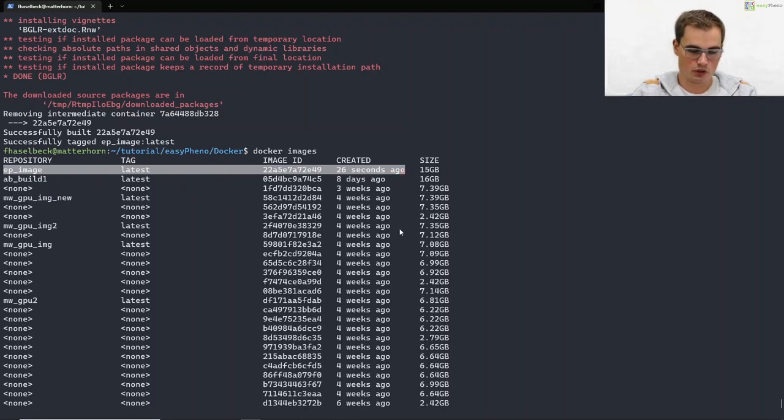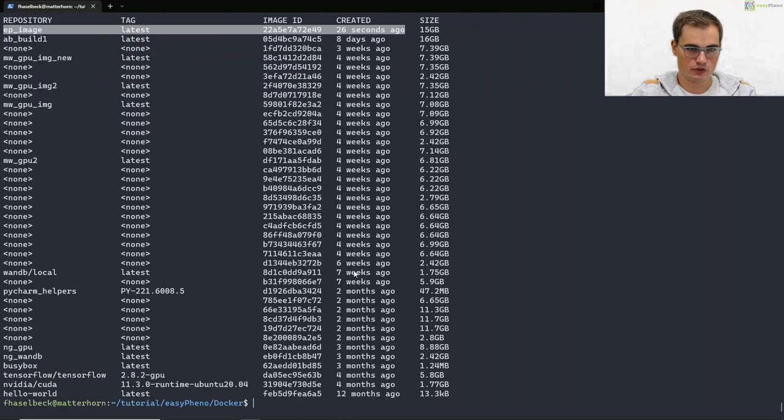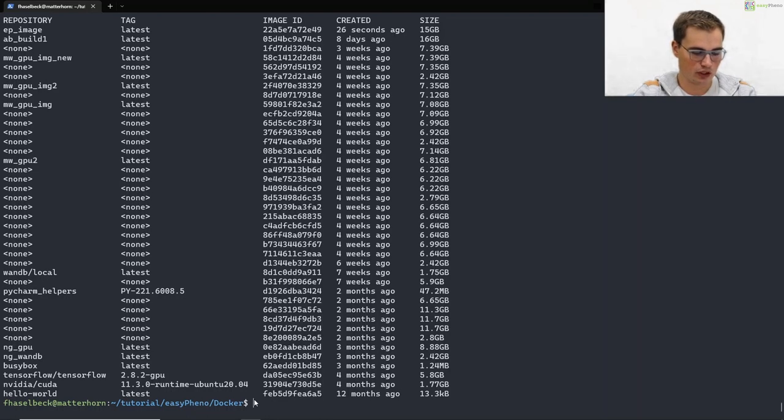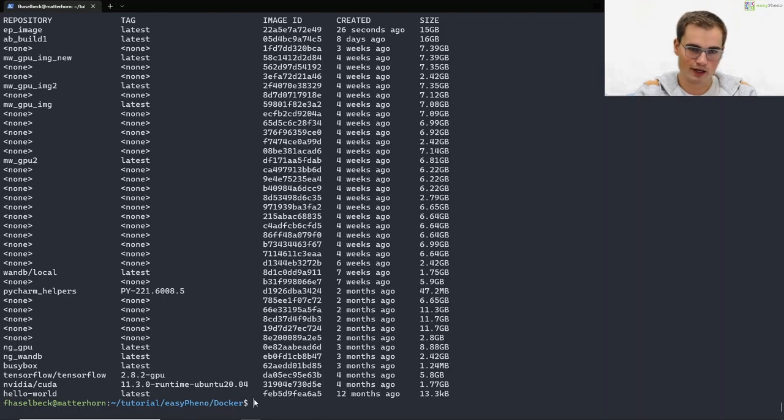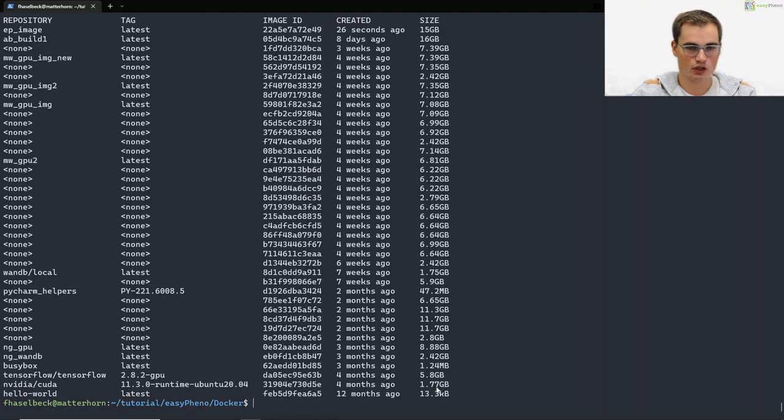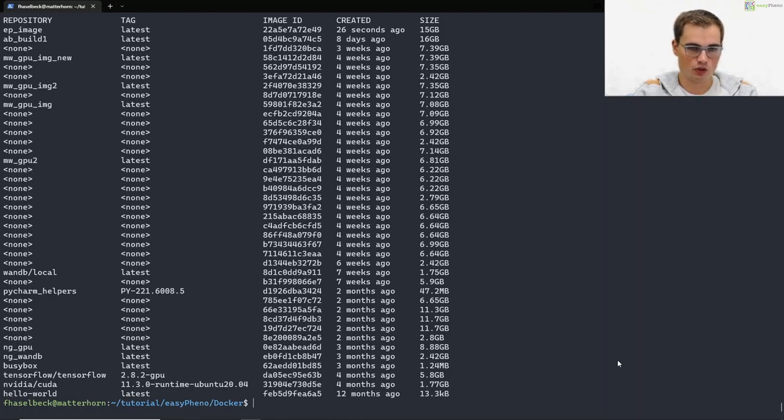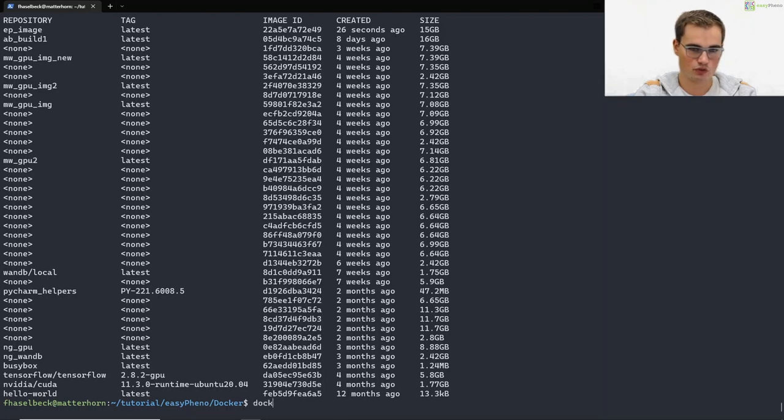Our image is now ready to run a container based on it. There are several options on how to run a container. We provide links to the official docker documentation in our read the docs. We really recommend to get familiar with docker, but for our tutorial we will use some very important options.